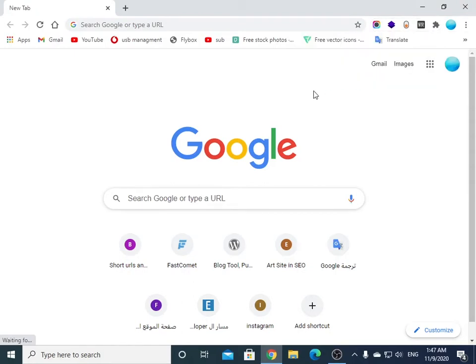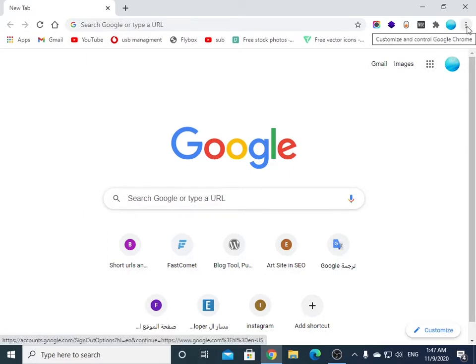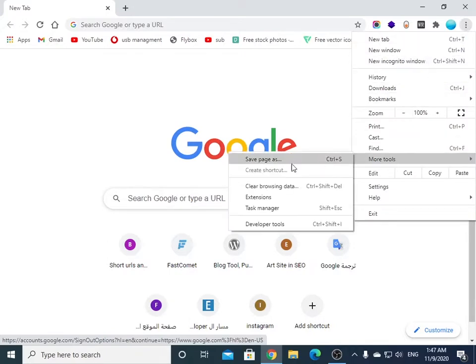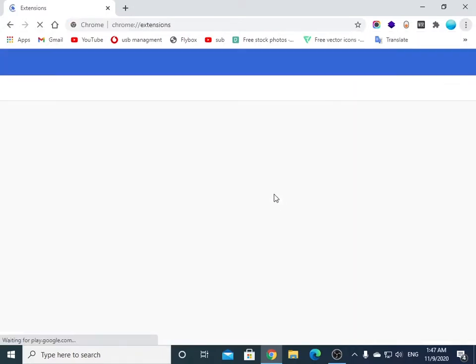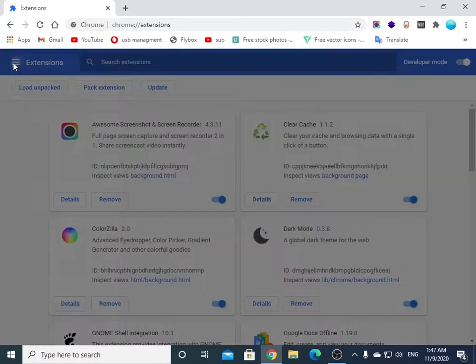How to set a password on Google Chrome. We will use an extension called LockPW. You'll find it in the Chrome Web Store. To do that, click on these three lines, then click More Tools, Extensions, and click.